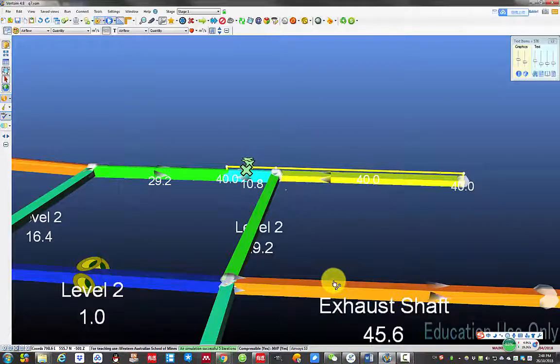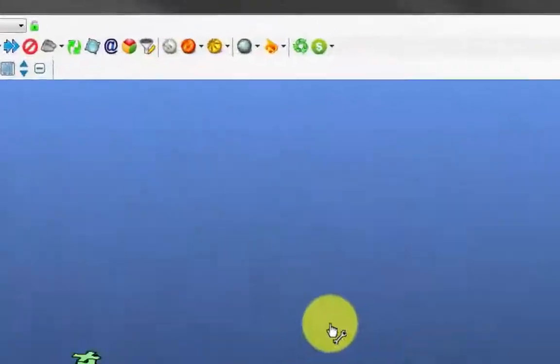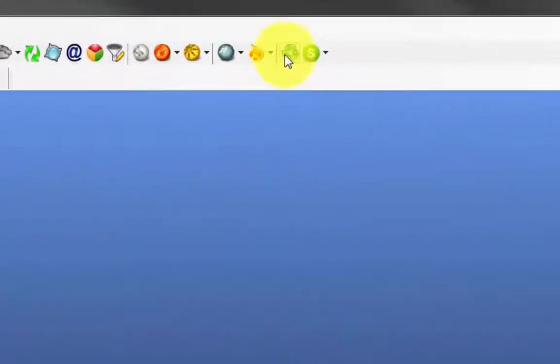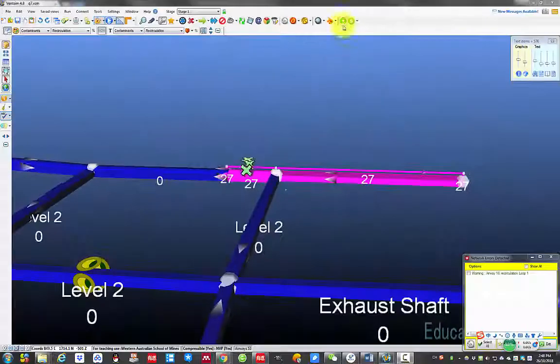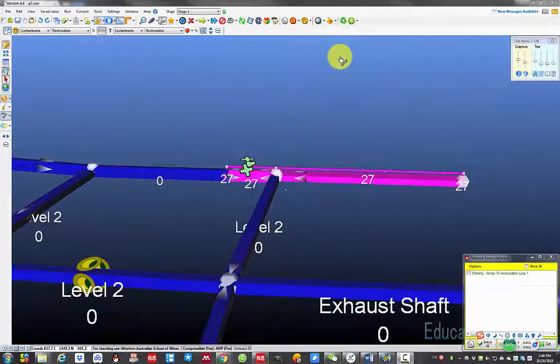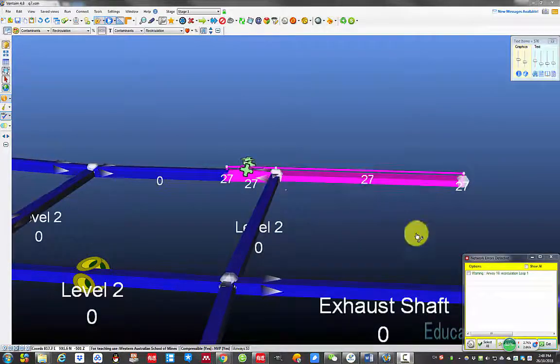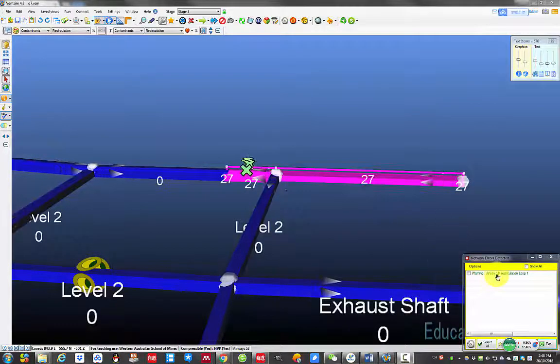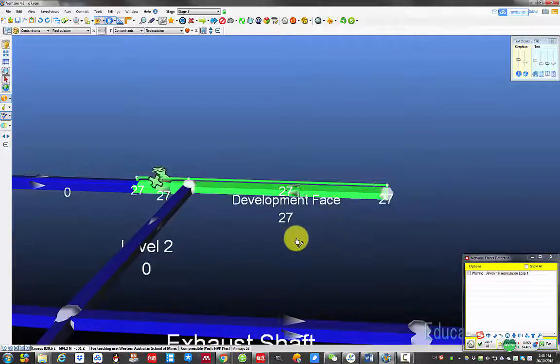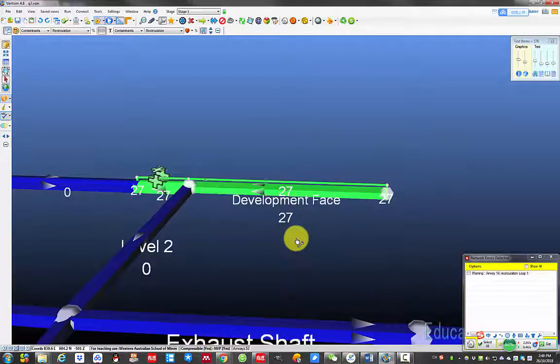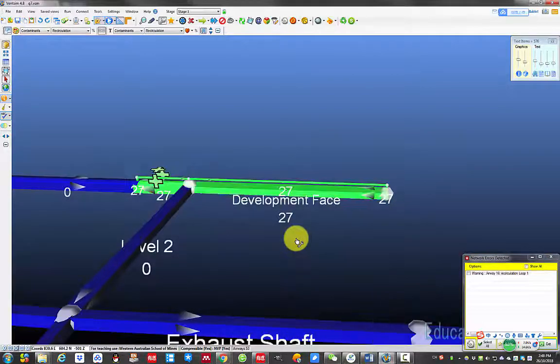The model works fine, but if we check recirculation by pressing this icon, it shows there is an airway has recirculation, which is the airway we have just changed.